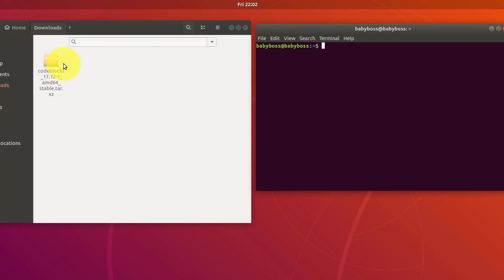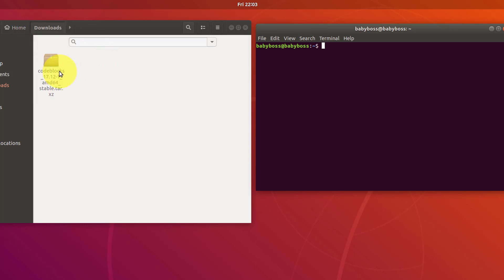Let's go to the downloads folder because this directory contains the tar.xz file. So let's change directory.